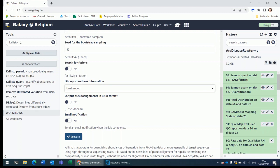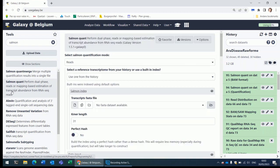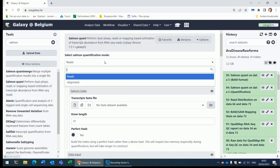For Salmon you see two tools. What we need is Salmon Quant. You can let Salmon start from the reads and then it will perform a mapping and a counting of the reads.